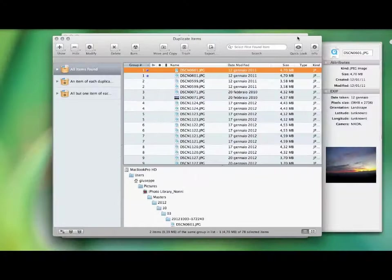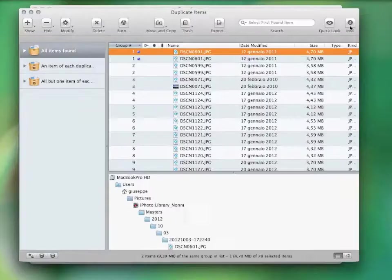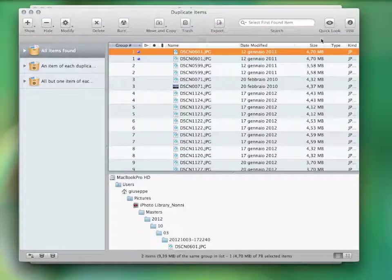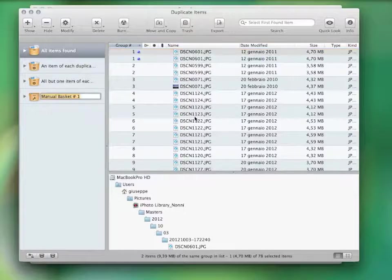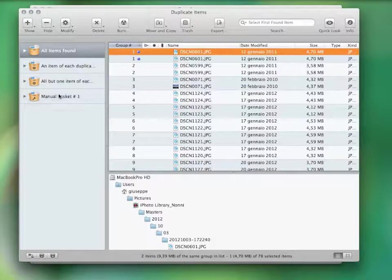You can hit the info button. This will show you more information and a full preview of the item. You can manually drag the items you want to manage in a manual basket.